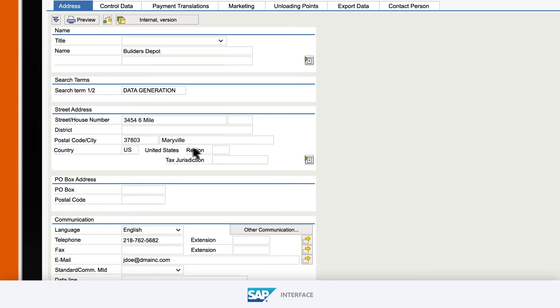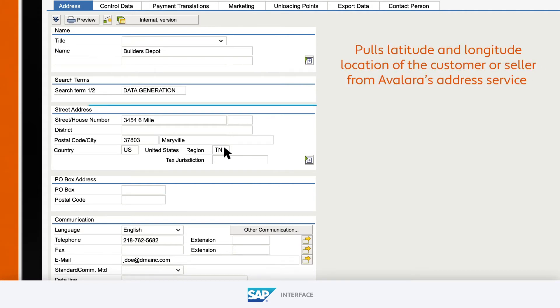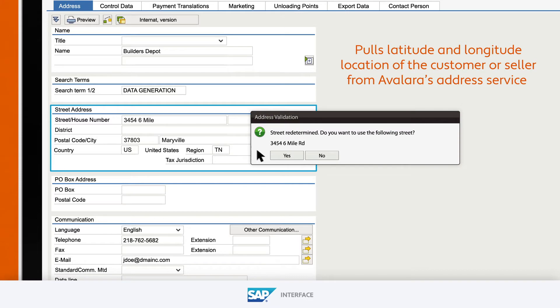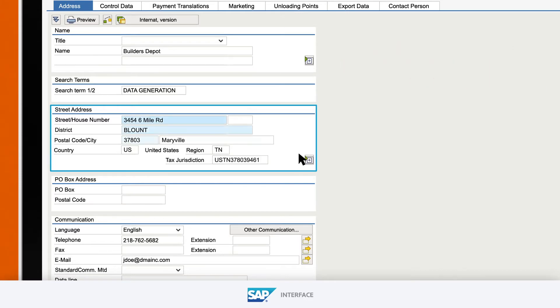The street level field, only available to SAP users using AvaTax, pulls the latitude and longitude location of the customer or seller from Avalara's address service, resulting in a more accurate rate than the information offered by the native SAP tax functionality.